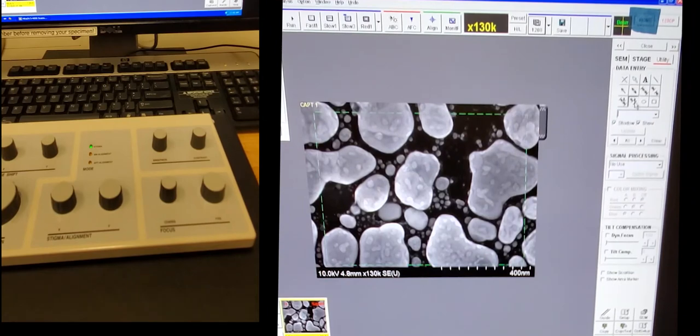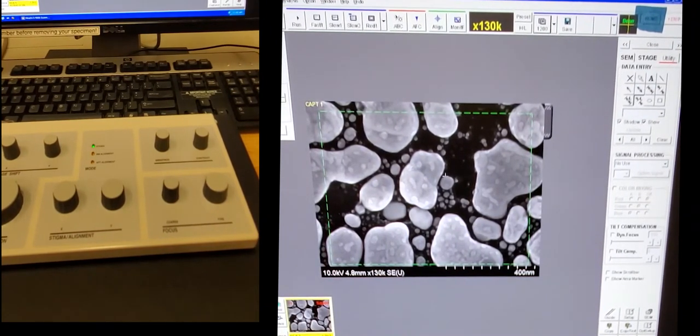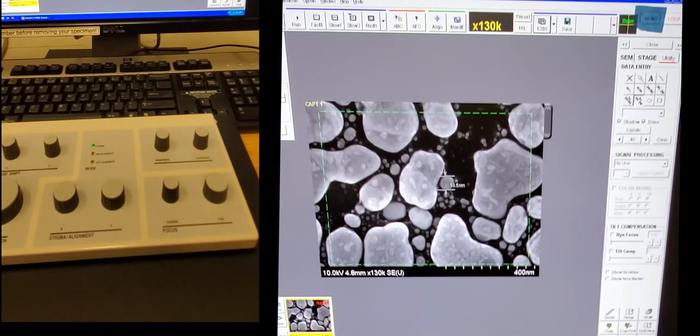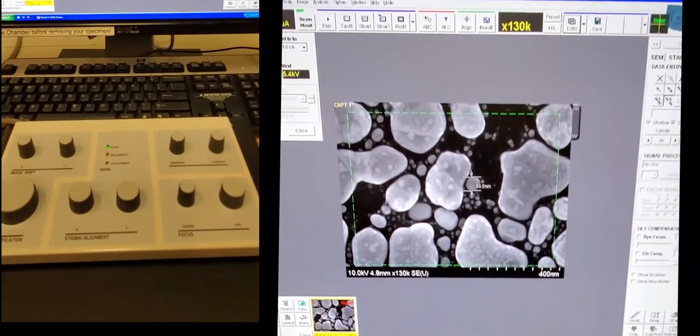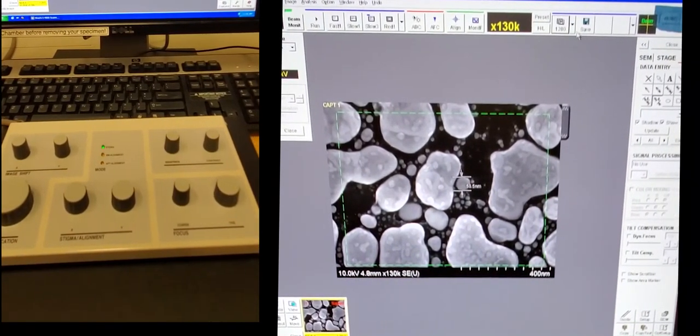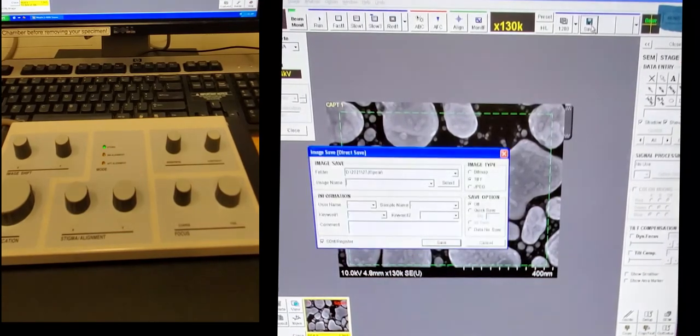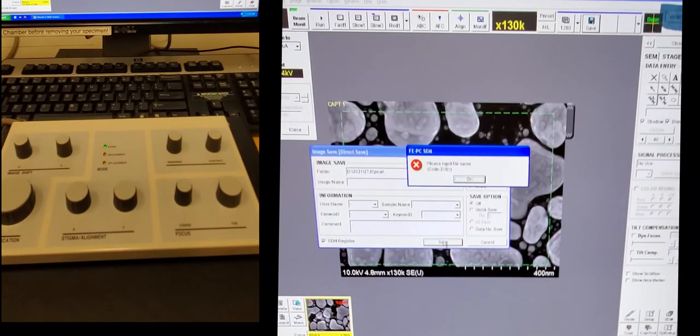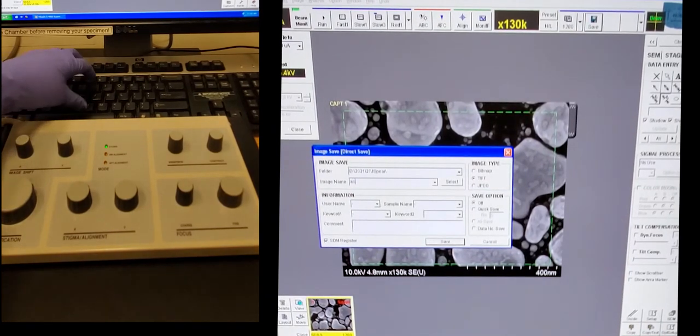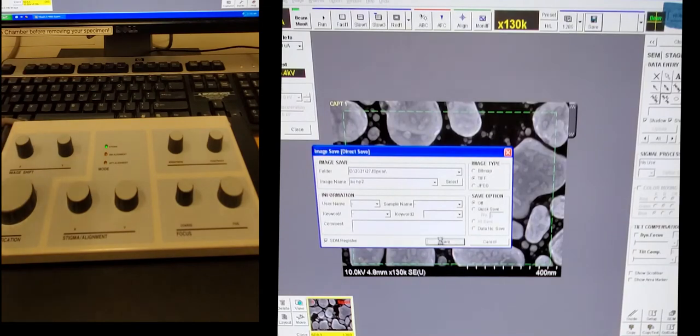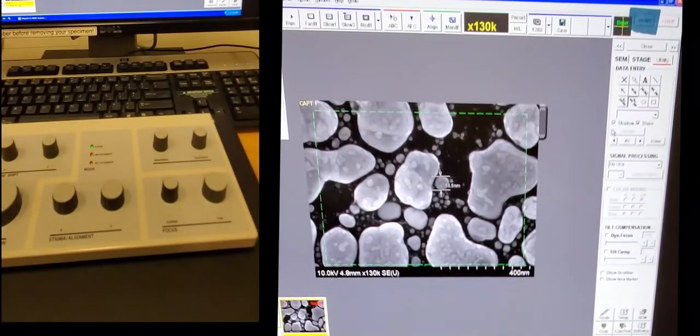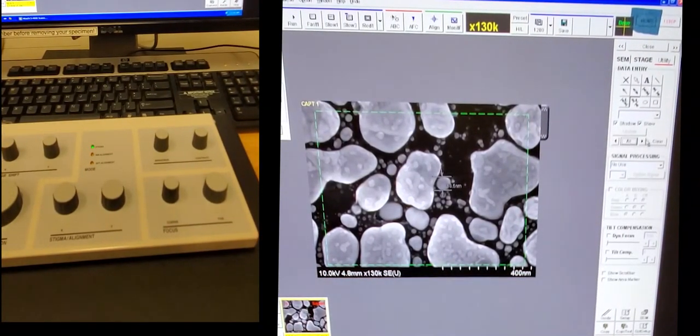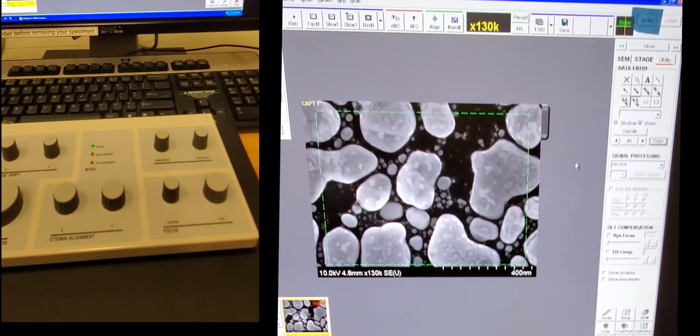If you want to do measurements, you can come to utility, click on the measure icon and then draw a line and it will give you a measurement if, for example, you want to measure the size of this particle. Now if you want to save that measurement, you would have to click the save at the top of the screen. And then it will actually let you save the image with the measurement on top of it. If you want to get rid of the measurement, you will click this highlight all and then clear. We'll remove the markers.